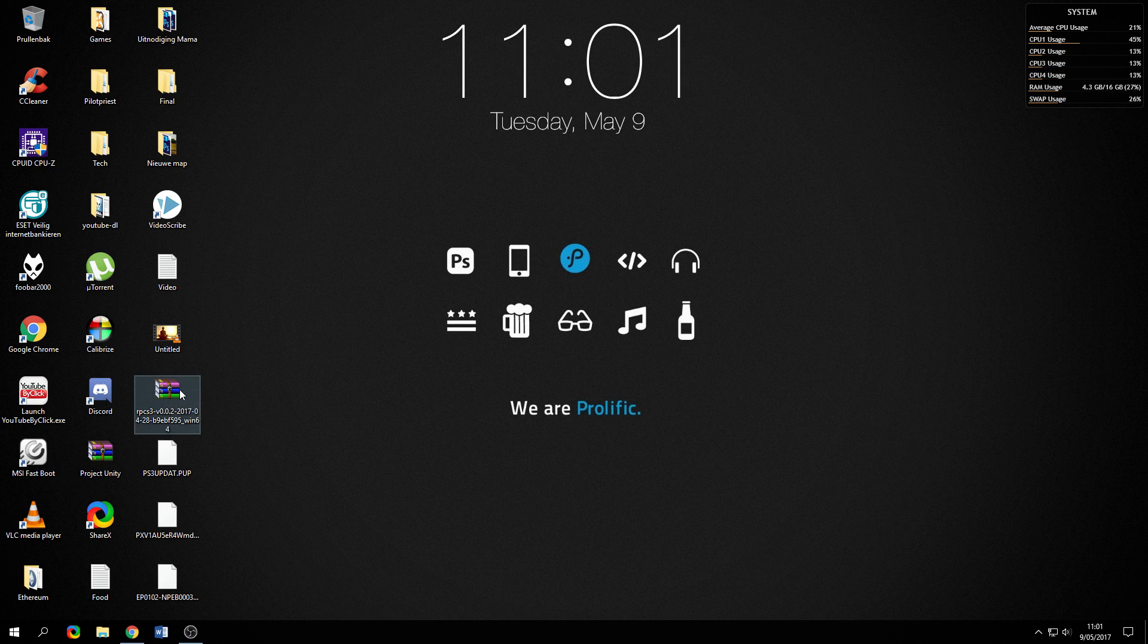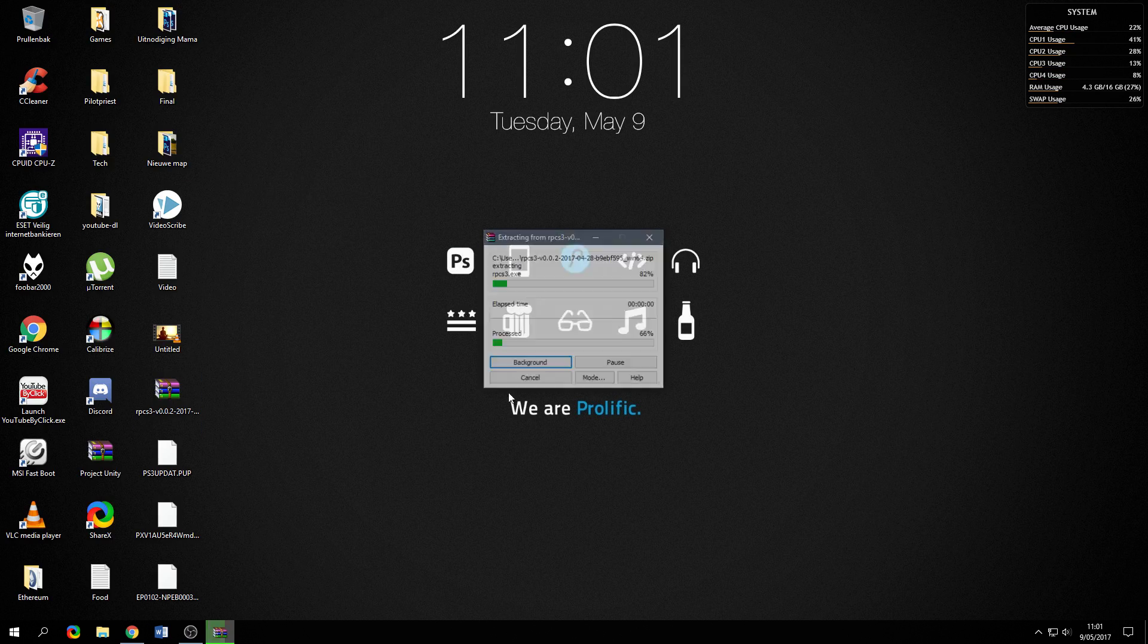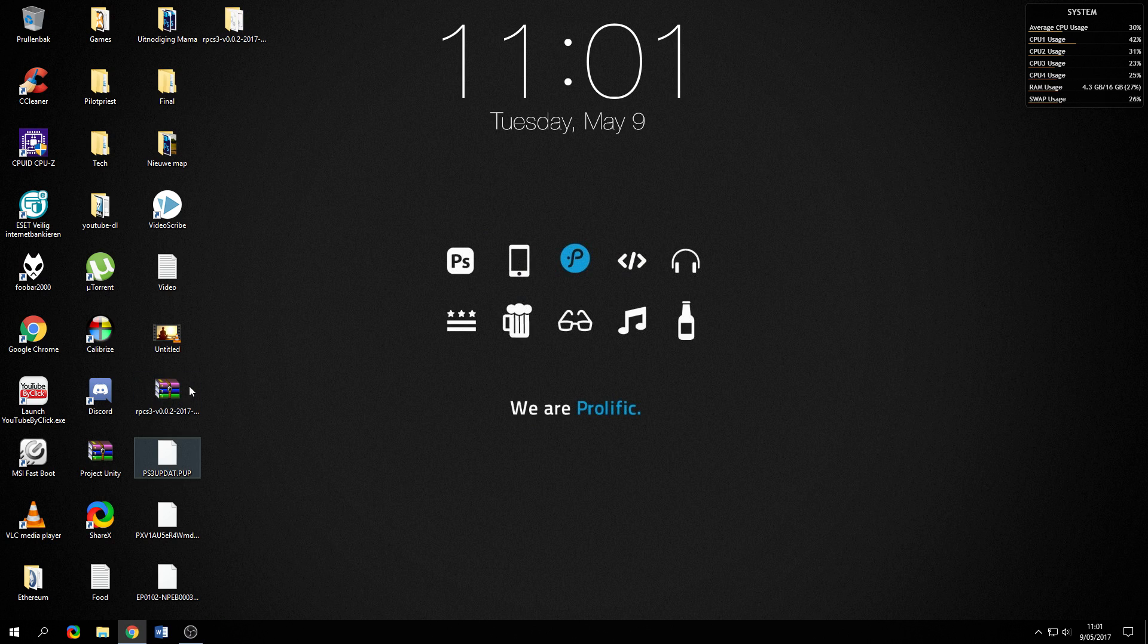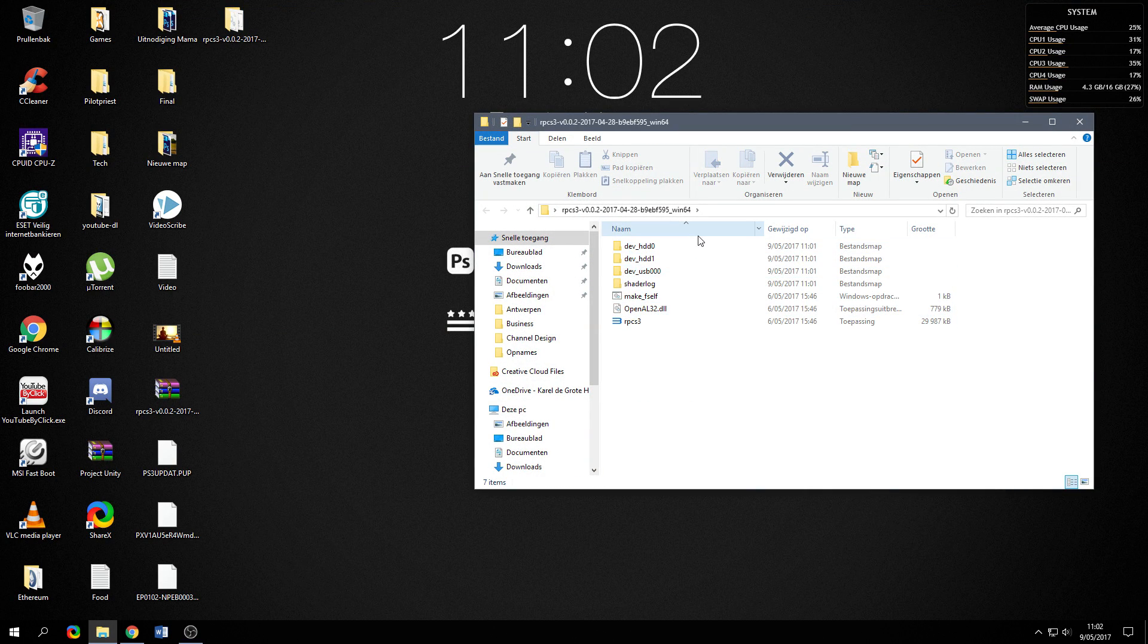You're going to extract the file to a new folder and in that folder you will find the emulator.